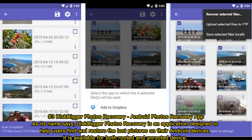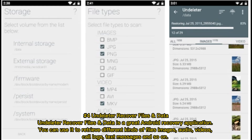Number three: Disk Digger Photos Recovery — Android photos recovery app. As its name says, Disk Digger Photos Recovery is an application designed to help users find and restore lost pictures on their Android devices. It is available for both rooted and unrooted devices.